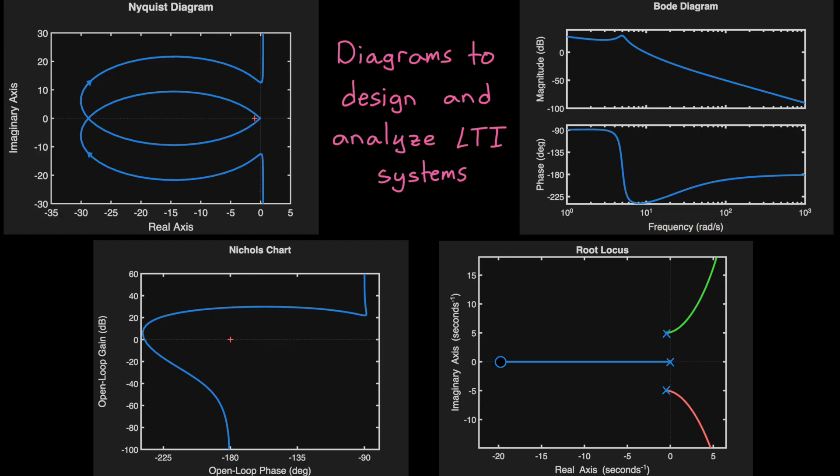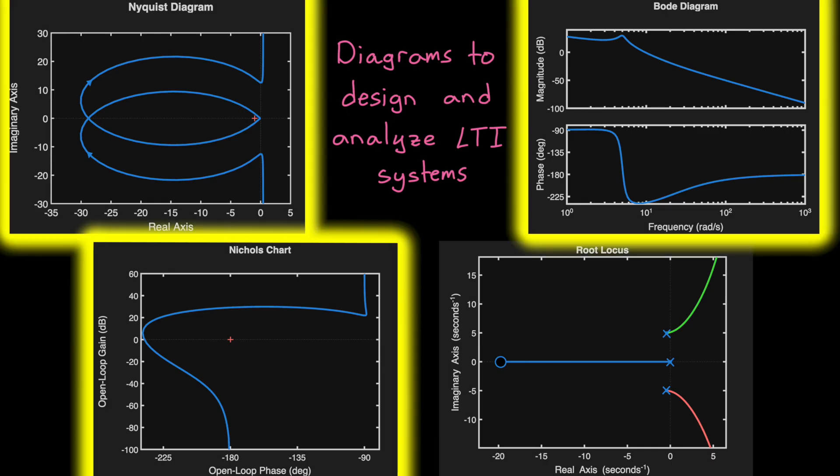What makes these tools powerful is that they let us understand certain aspects of the closed-loop system by analyzing the open-loop behavior. Nyquist, Bode, and Nichols diagrams focus on how the open-loop system responds across frequencies, specifically its gain and phase shift.